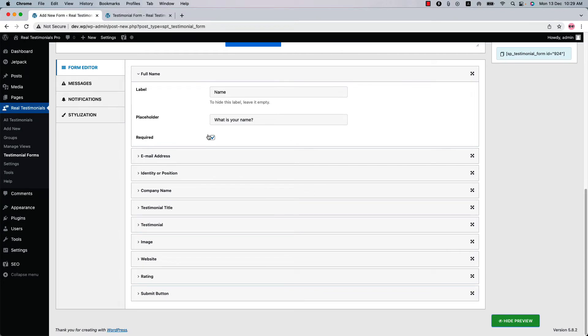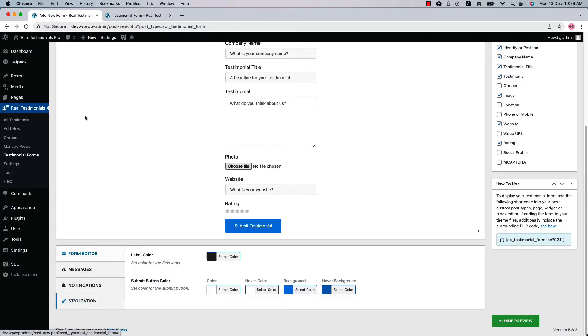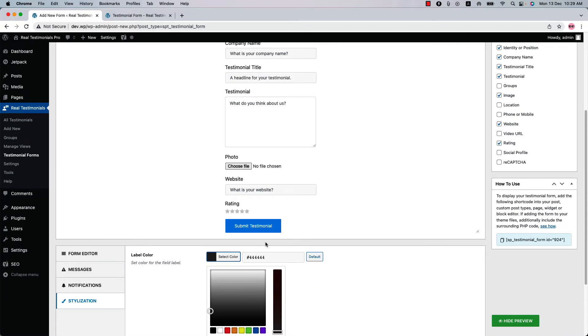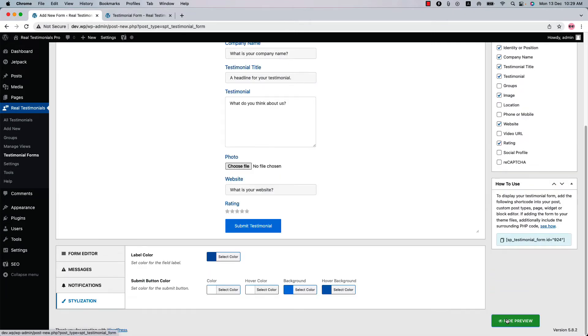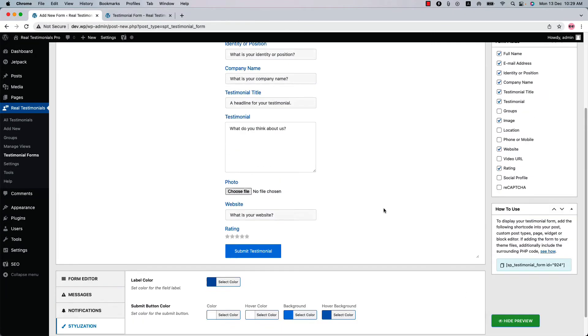To make a field required, check the box. If you want to change the field label color and the submit button color, then go to Stylization and you can see the options to change the button color. Let's set the label color to blue and update the preview to see the changes.